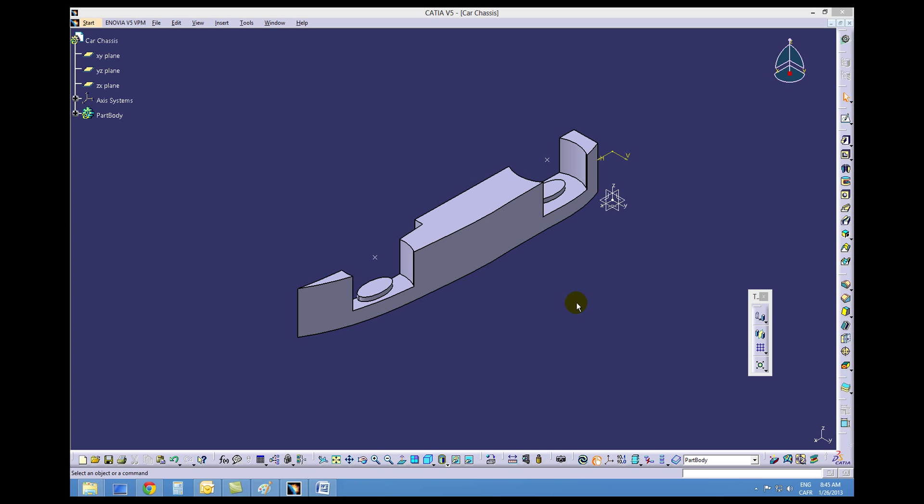In this quick tutorial, we're going to create two holes using the circle command for the axles to go through. We'll select the top of one of the pads created in the last tutorial.